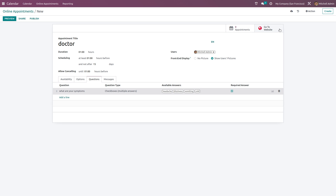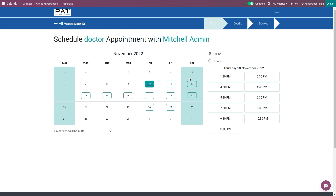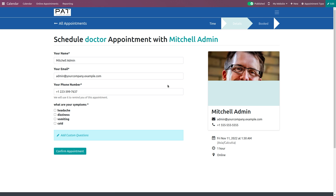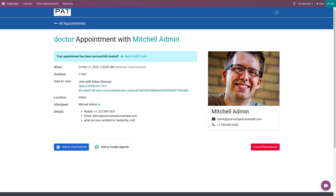There's a smart tab called 'Go to Website.' Clicking it shows the appointment on the website. After publishing it, you can choose a date, schedule the appointment, fill in the name, answer the required symptoms question — for example selecting headache and cold — then confirm the appointment. You can see Michelle's picture displayed since we enabled front-end picture display. You can also add it to Google Calendar, iCal, or Outlook, or cancel and reschedule using the button.